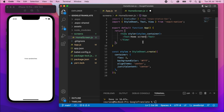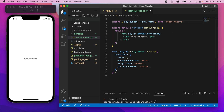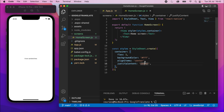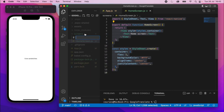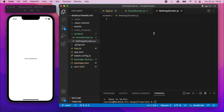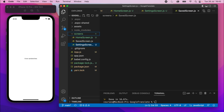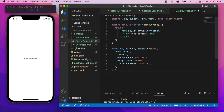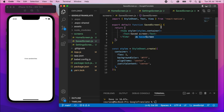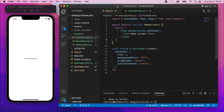Change the component name from App to HomeScreen and remove the StatusBar import. Save that. Then copy it again to create SettingsScreen.js — change 'Home' to 'Settings' and rename the export to SettingsScreen. Create one more: SavedScreen.js, which will be the screen for accessing saved translations. Paste the code, rename to SavedScreen. We now have three screens ready to use.